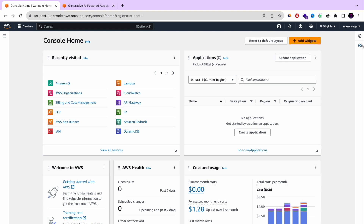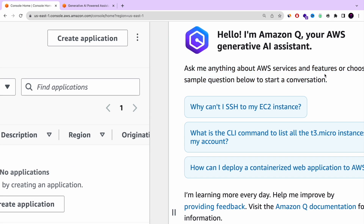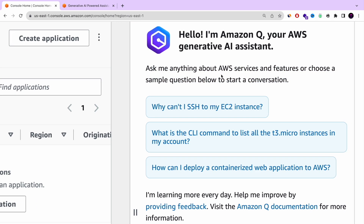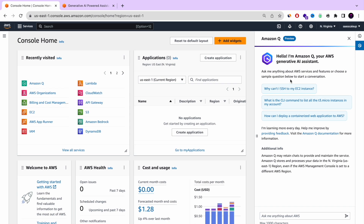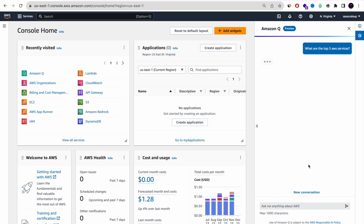As you can see right now on the right side of the screen, anyone who has an AWS account already has Amazon Q activated in their account — the playground version — that you can start to use and chat, asking technical questions related to AWS or to difficulties you have with some AWS services. Right now I'm going to ask just a general question: what are the top five AWS services?